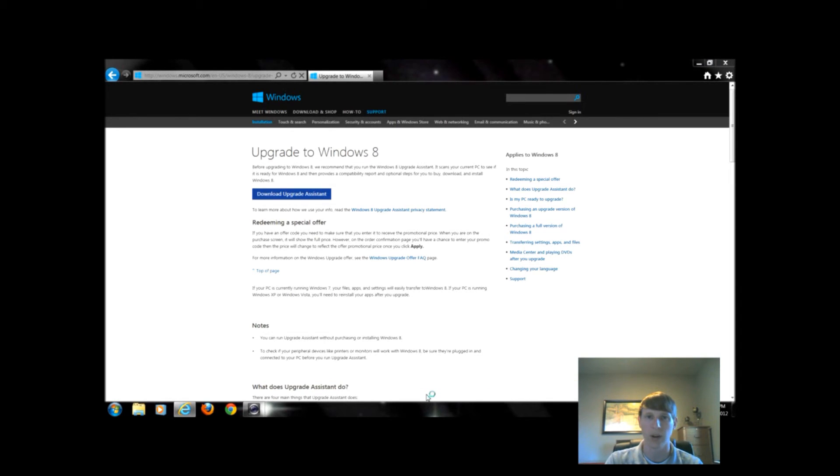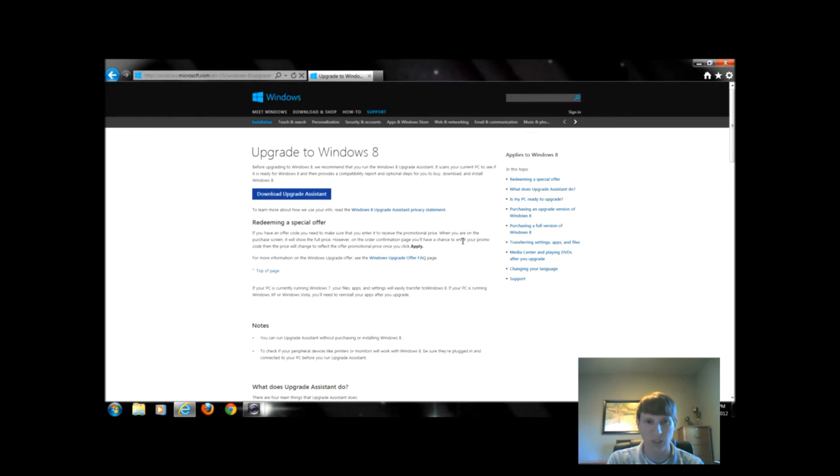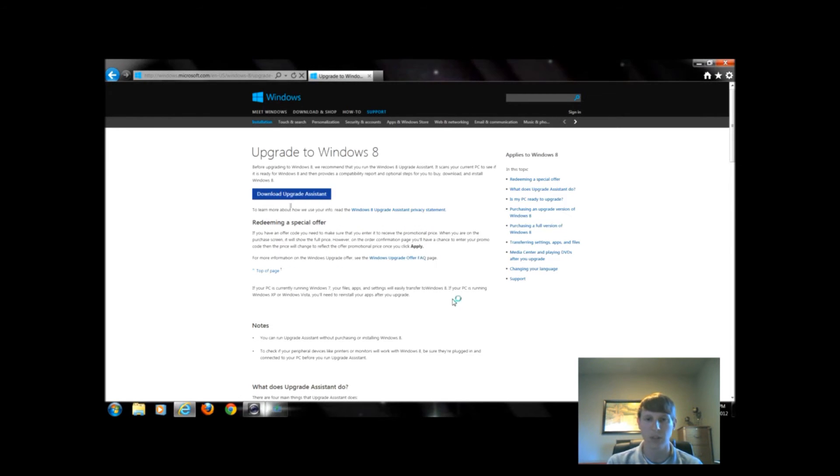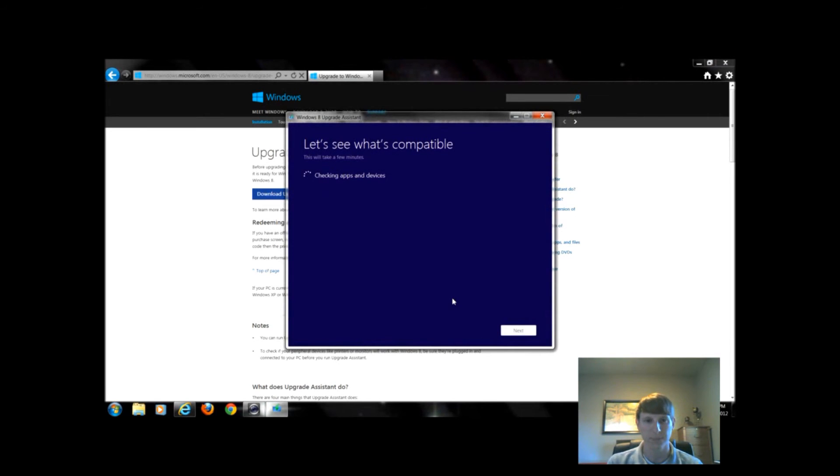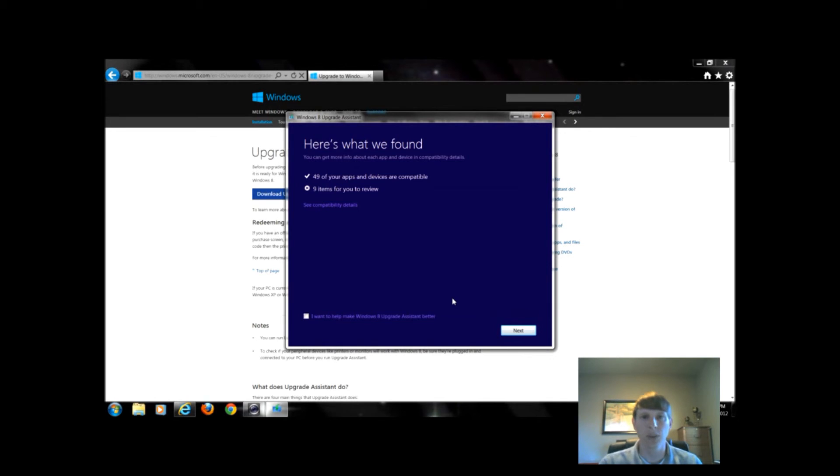I have to provide access control, click yes. It's just a little program Windows developed. We'll give it a second. Once Windows finishes checking out all of my apps, it tells me I have 49 apps and devices that are compatible.